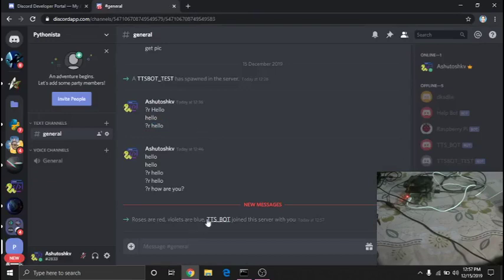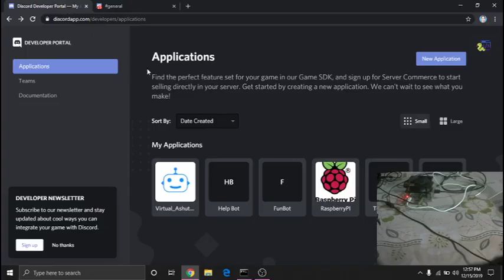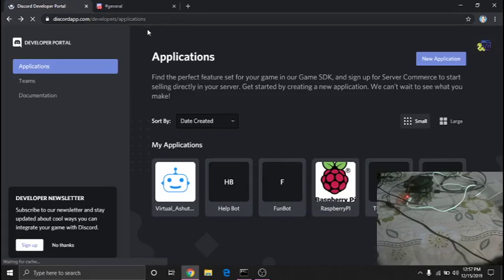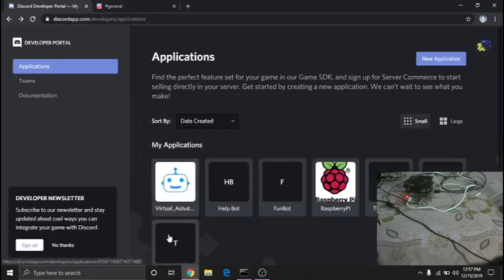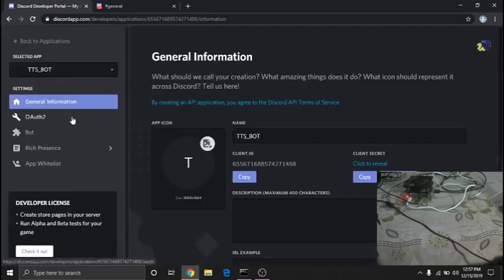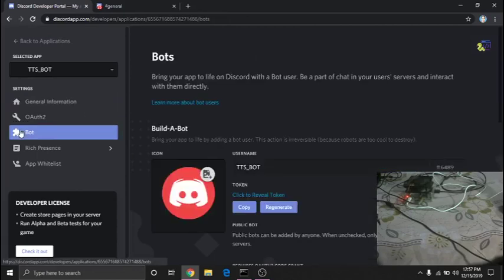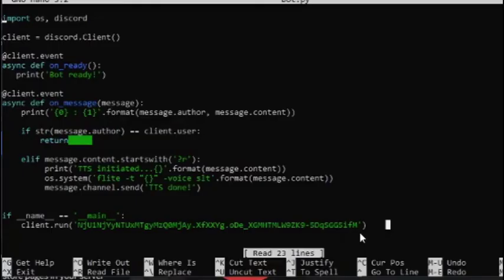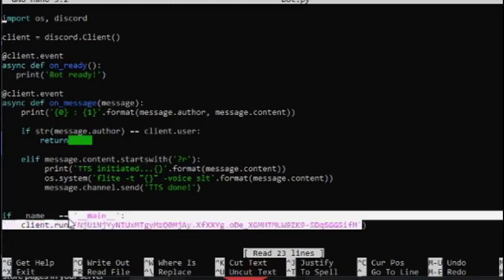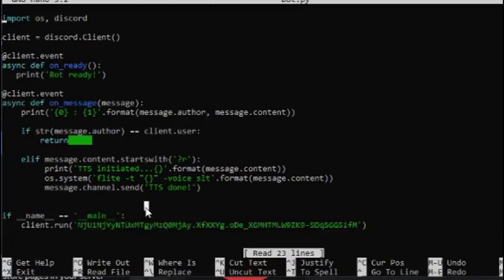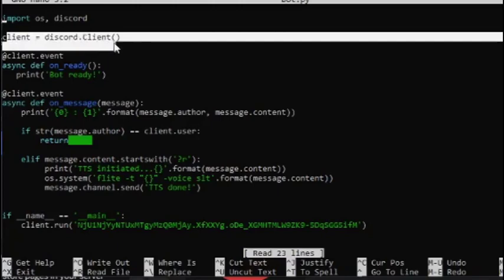You can now see the TTS bot has appeared in your server. Go back to the developer page and refresh it. Now open the bot and copy the token. This token identifies your bot and runs it on the server where you assigned it. Let me walk you through the code — this line creates the Discord client object, and this line at the bottom runs it.